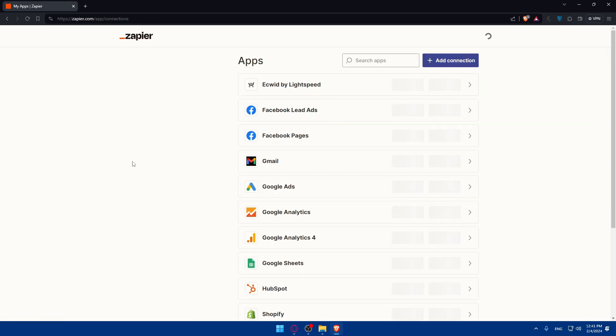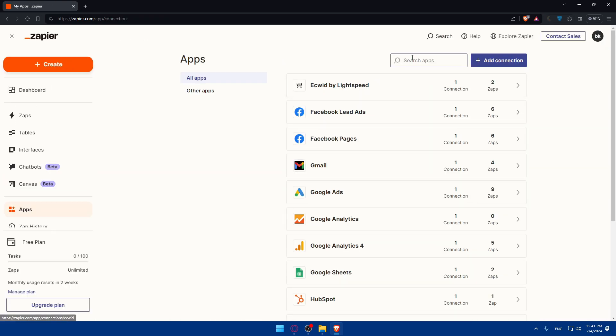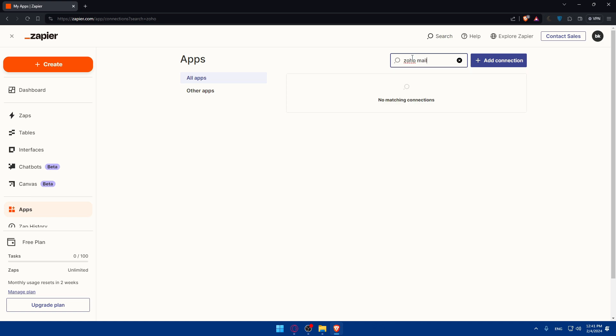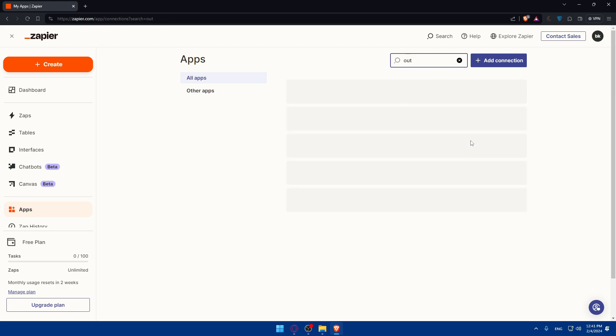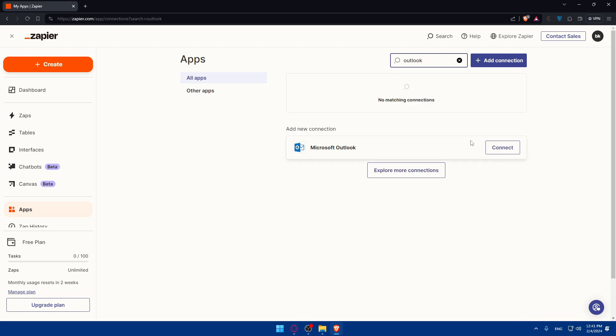Click on apps and type Zoho mail. Yeah Zoho mail is there, you can connect right now or afterwards. Now let's look for Outlook and see if Outlook's in there. As you can see Microsoft Outlook is in there. So once I found both options are here...